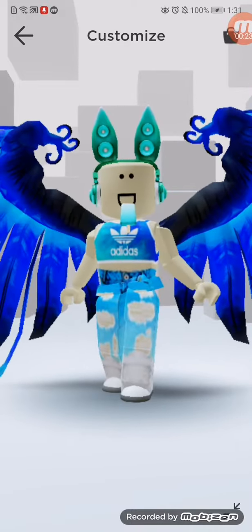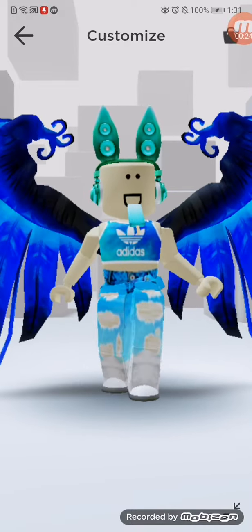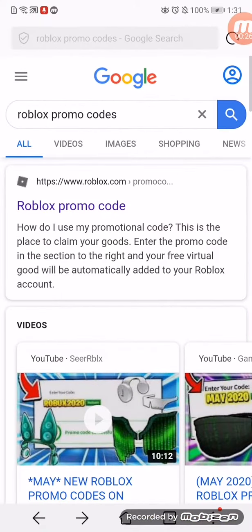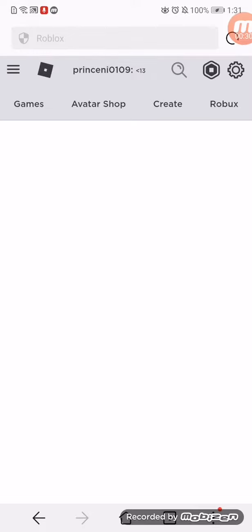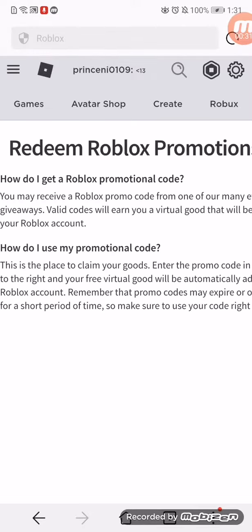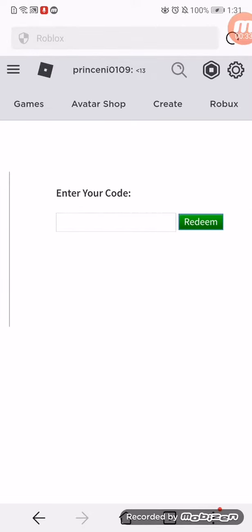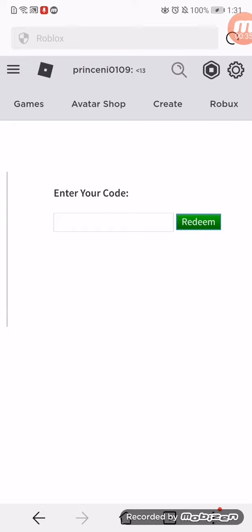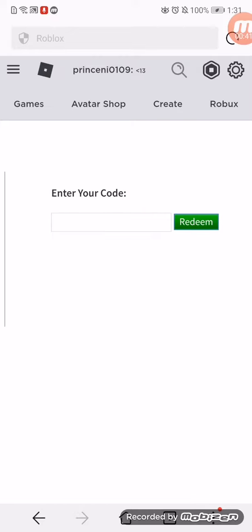The first thing you gotta do is go to Google and search 'Roblox promo codes,' then go to the website. You have to log in to your account — I'm already logged in, so let's continue.